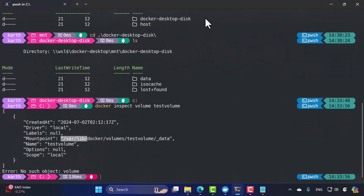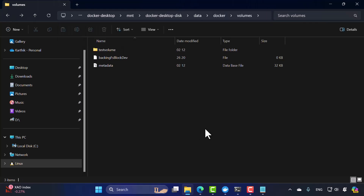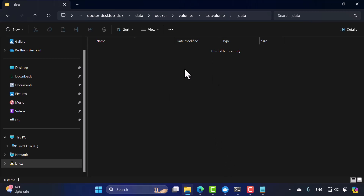We've covered a lot of intrinsic details about Docker volumes, but we haven't actually used a volume in a container yet to see how it persists data created by the container. To avoid information overload, we'll save that hands-on demonstration for the next lecture. Catch you in the next one.